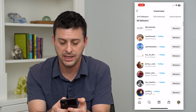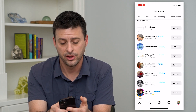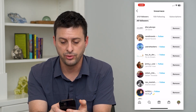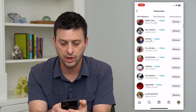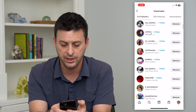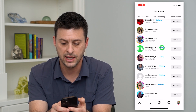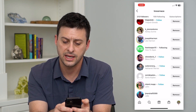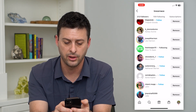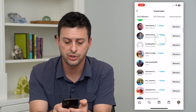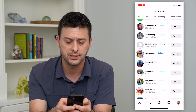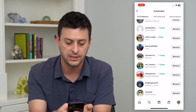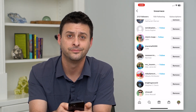You can see any ones that I don't follow will have a little blue follow button right there. So I can go through any of these that I want to and tap follow next to that specific account — and now it says following. So just go through this list. This might be a good option to follow some of these accounts that follow you.